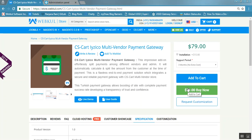Hello friends, today we are going to learn about CS-Cart iZico multi-vendor payment gateway. We have already developed the iZico payment gateway for CS-Cart, and now we have also developed CS-Cart iZico for multi-vendor. With this add-on integration, you can easily split payments among different vendors in admin. Make sure the Turkish currency is installed in your CS-Cart to use this add-on properly.